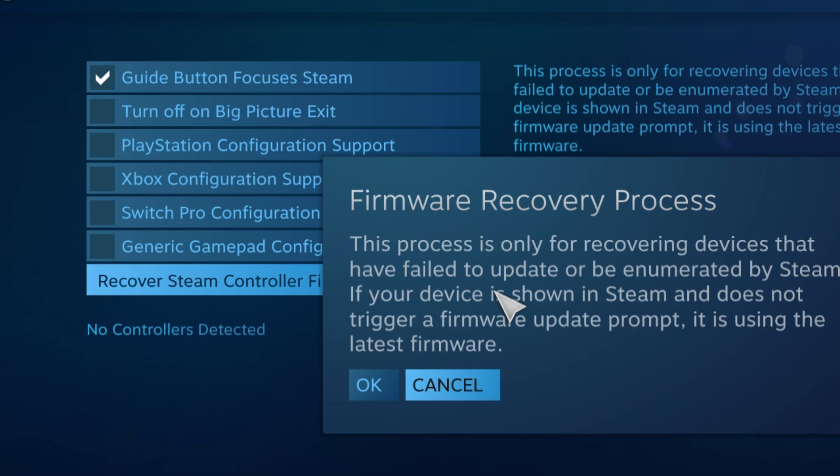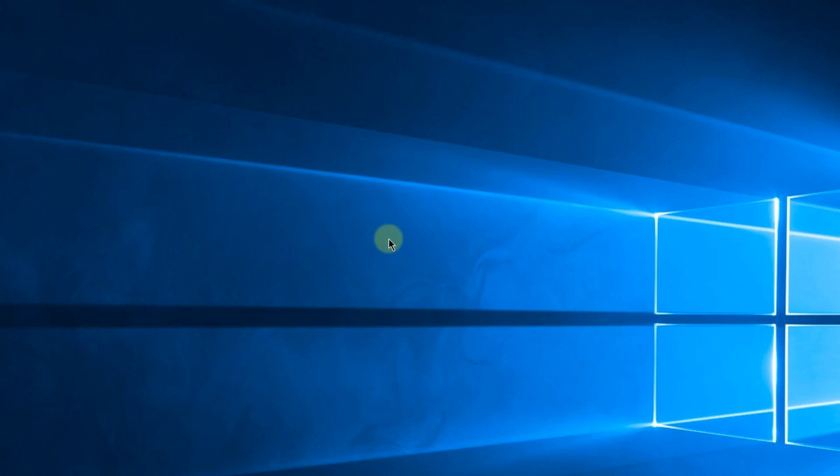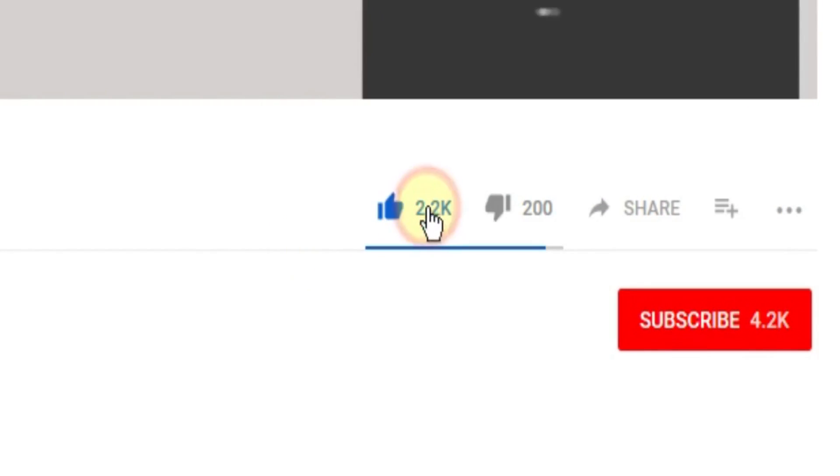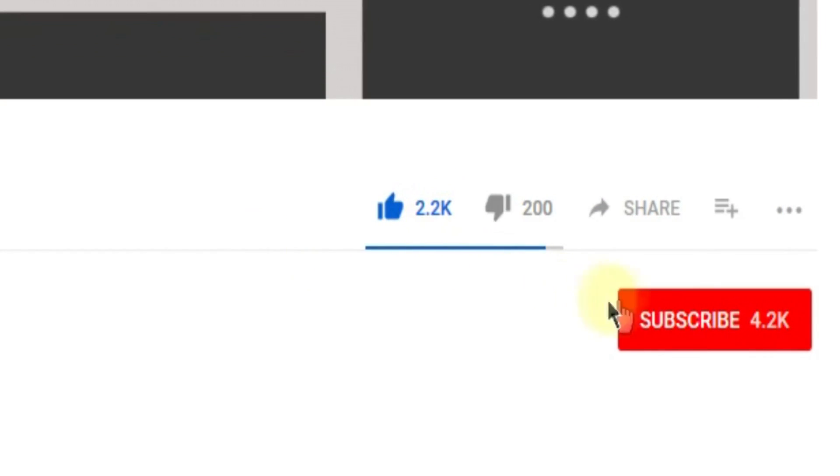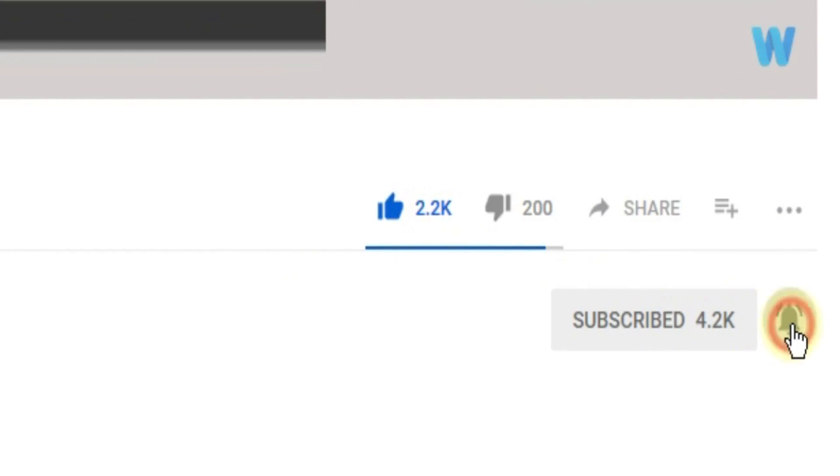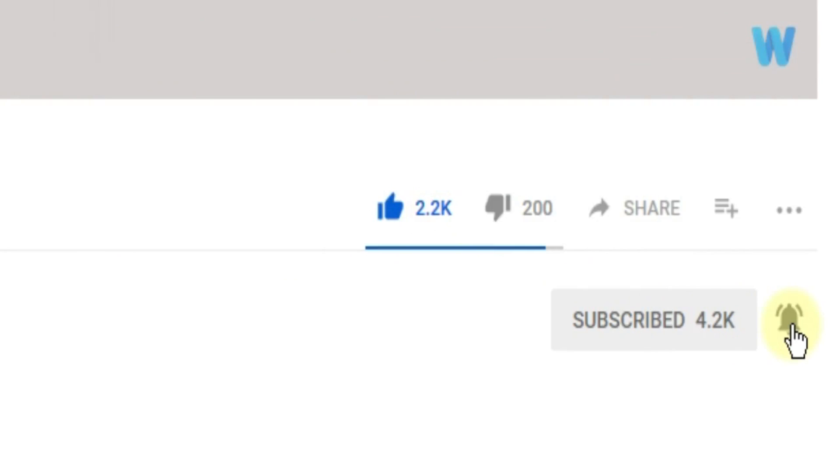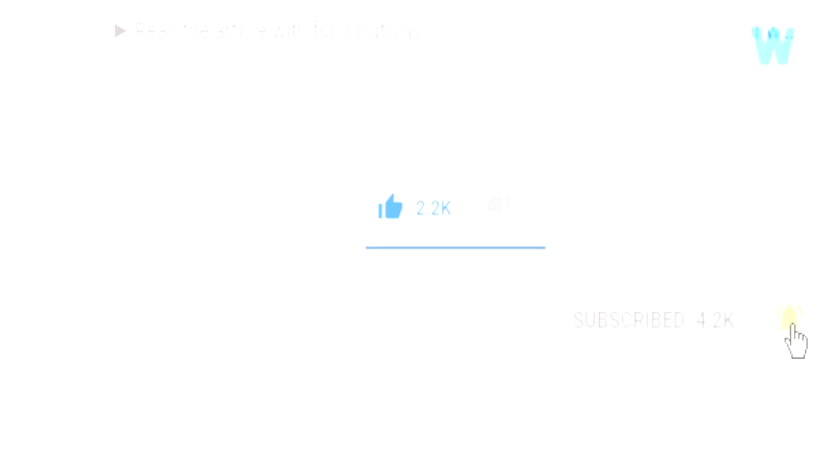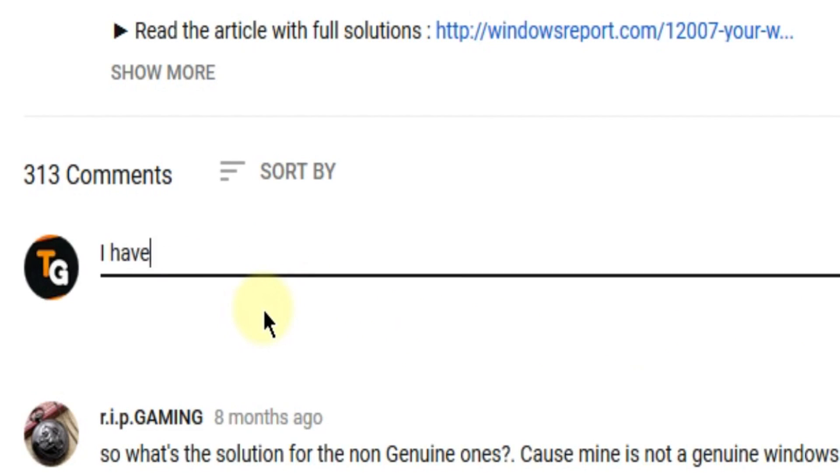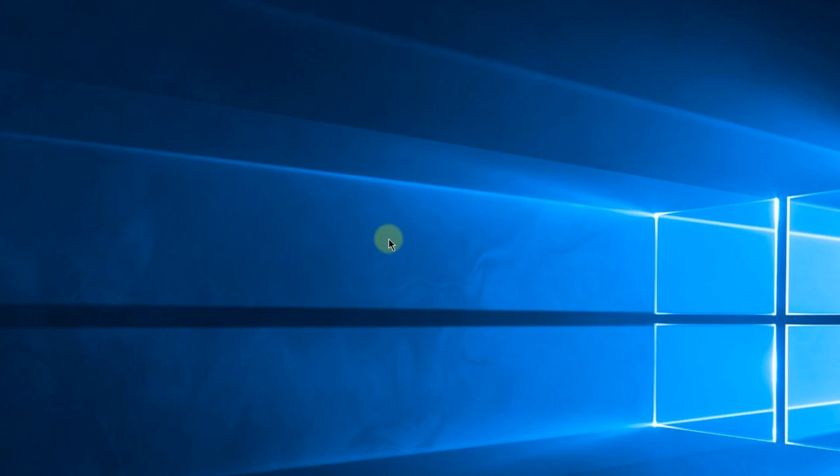So this was the video guys. Don't forget to leave a like if you enjoyed it and subscribe to the channel with the notification bell activated so you won't miss any future uploads. Also don't forget to leave a comment down below with problems that you have on your Windows operating system and we can try to solve your issue in the next video. Until next time, have a nice day.